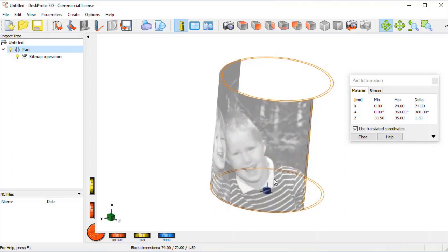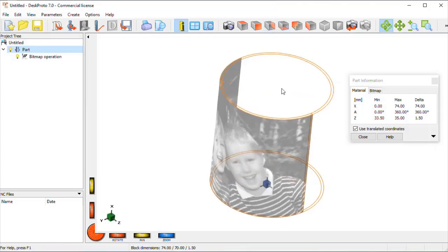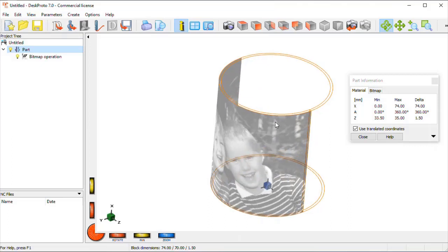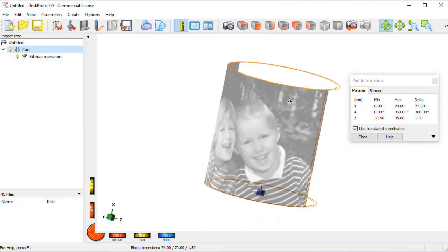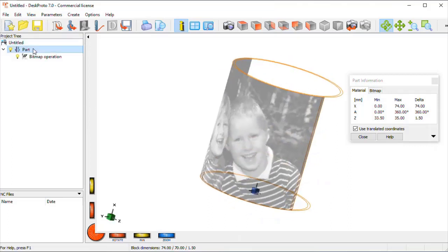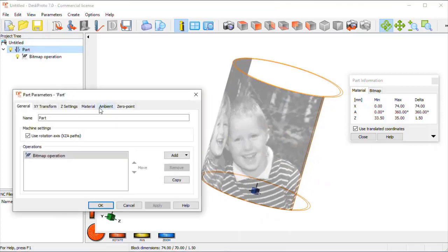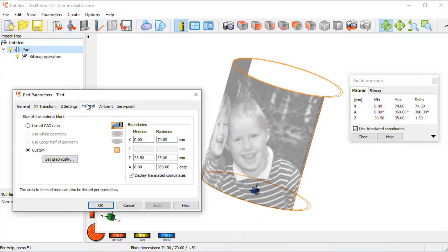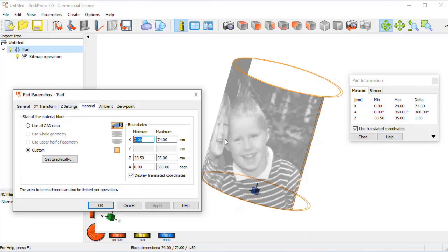I do want to change the length of the pipe though, otherwise the light source will be directly visible, so the pipe needs to be a bit longer. So we go back to the part parameters, to the material block, and I want to add 25 mm on both sides.